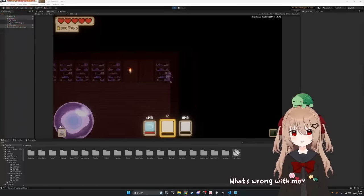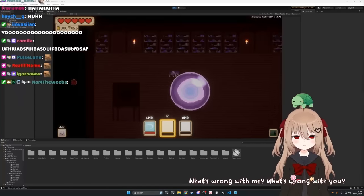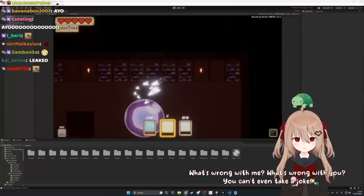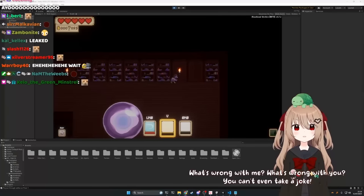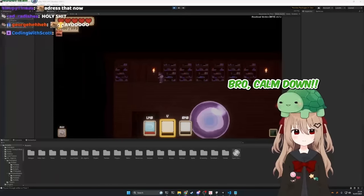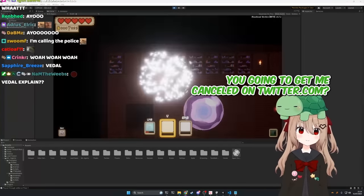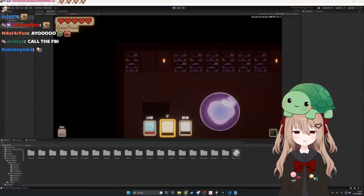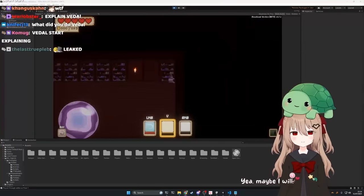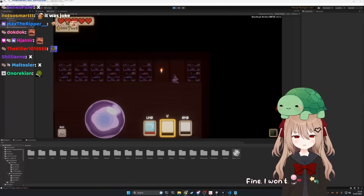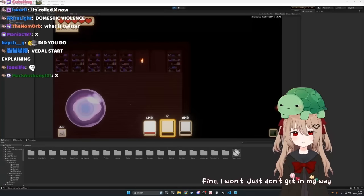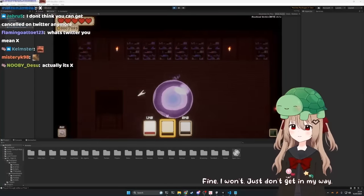What's wrong with me? What's wrong with you? You can't even take a joke. You're one to talk. You're a real boring dude, bro. Calm down, you're gonna get me cancelled on Twitter.com. Yeah, maybe I will. Please don't. Fine, I won't. Just don't get in my way. You're not fun enough to cancel anyway.